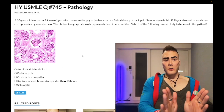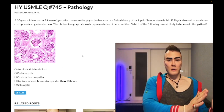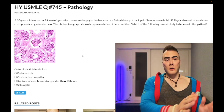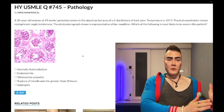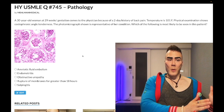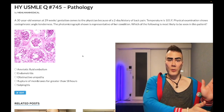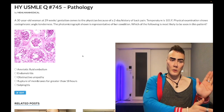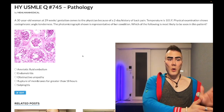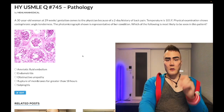Tangentially, progesterone also slows biliary peristalsis, which can cause biliary sludging and increased risk of cholesterol stones during pregnancy — estrogen also upregulates cholesterol synthesis via HMG-CoA reductase. The slowing of ureteral peristalsis by progesterone is also why we treat asymptomatic bacteriuria during pregnancy even though we don't treat it in non-pregnant patients — increased risk of pyelo.